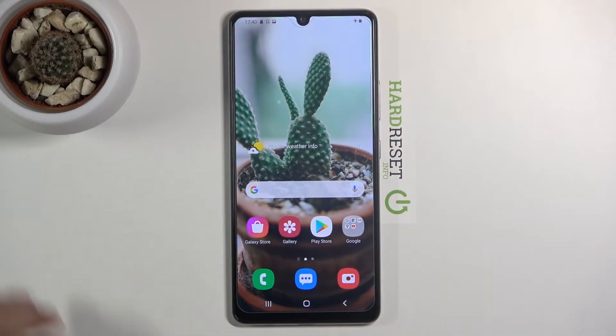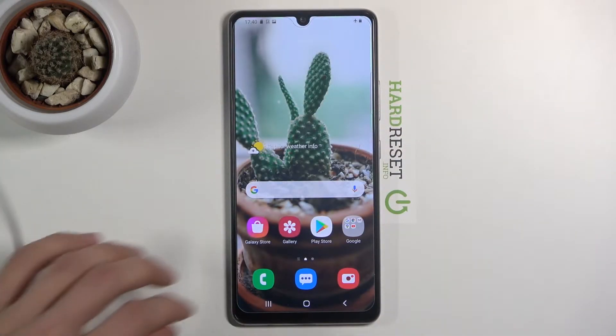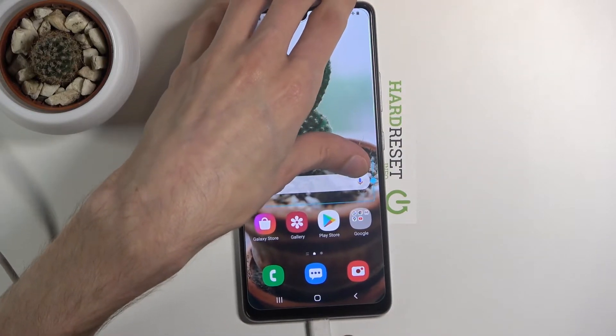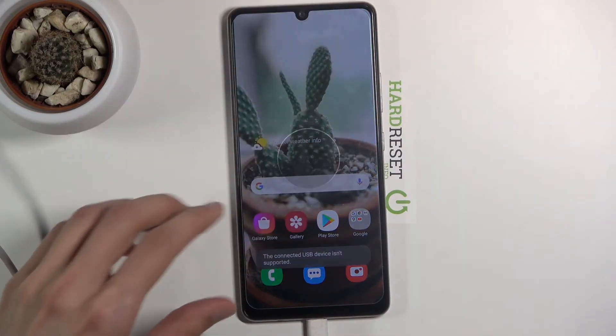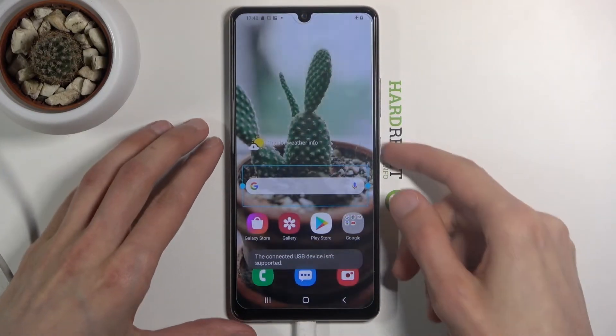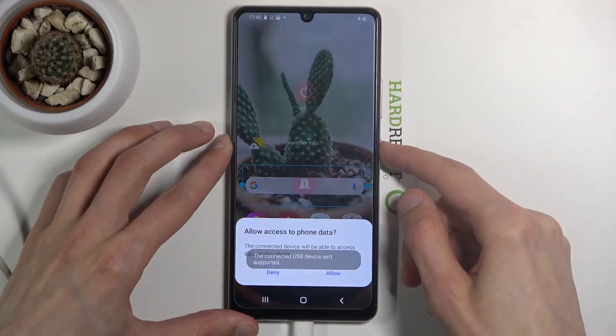Once you have that, you can start by plugging it in, and from there what you want to do is hold the power key.